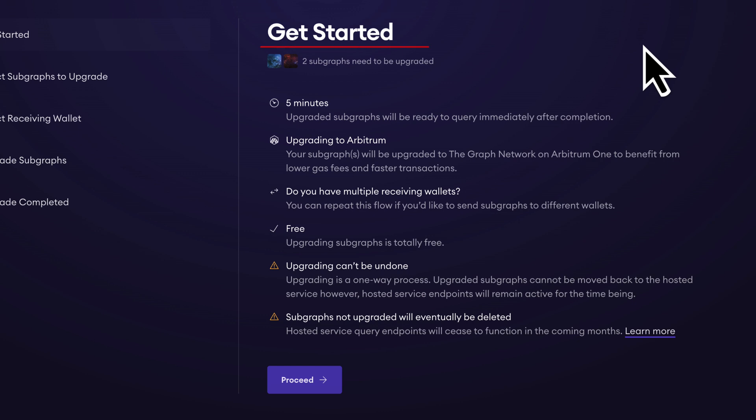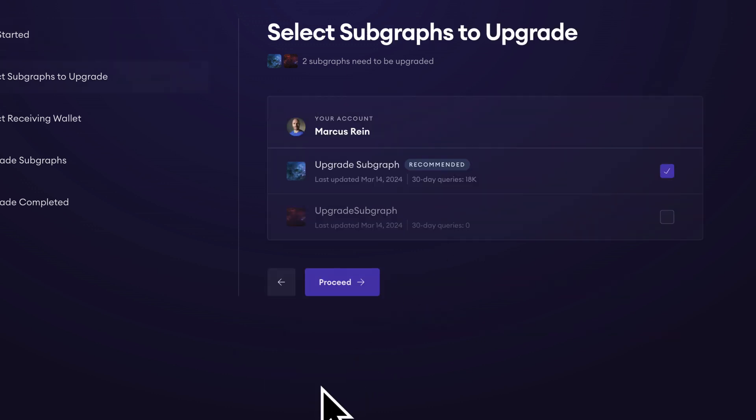From here we can see we have two subgraphs that need to be upgraded. This process typically takes around five minutes. Just know that when we upgrade our subgraphs they cannot go back to the hosted service. Feel free to read through the rest of these bullet points and let's continue on.